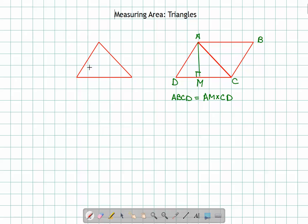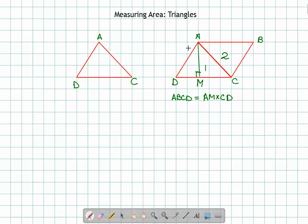Now let's come to the triangle. If you see triangle ADC, I want to find the area of triangle ADC. Can I replicate one more triangle like this? This is triangle ADC — call it triangle one. And this is another triangle ACB, which is congruent to triangle ADC and has the same area. It's just flipped around — call it triangle two.